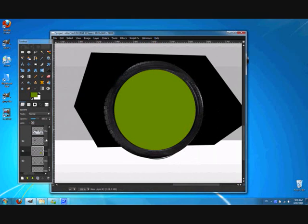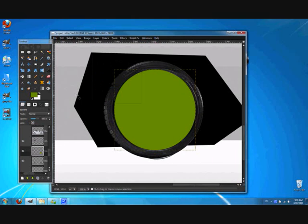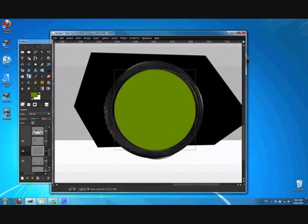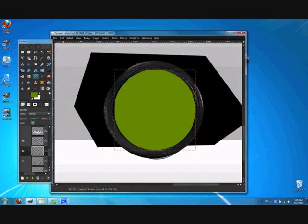Now I'm going to go to Layer, Auto Crop. And that cuts the layer right back. And that's how big the layer is now. Now I'm going to go to the Scale Tool and I'm going to see how big it is. 222 by 227. And that's how big we need to squash our rim down.